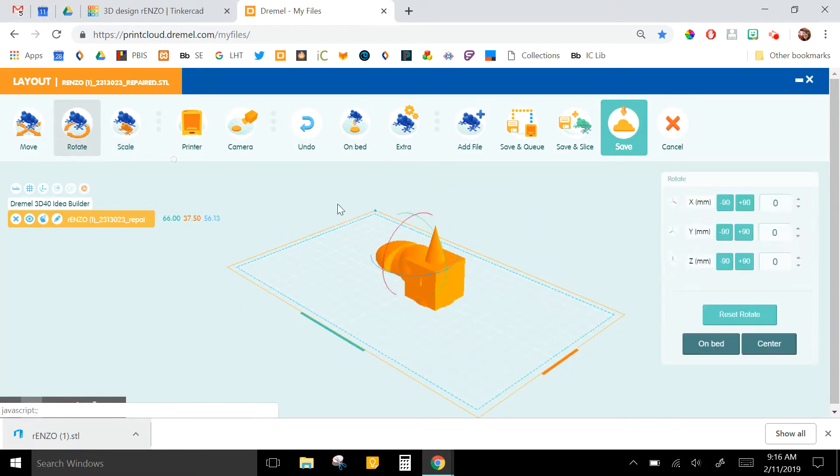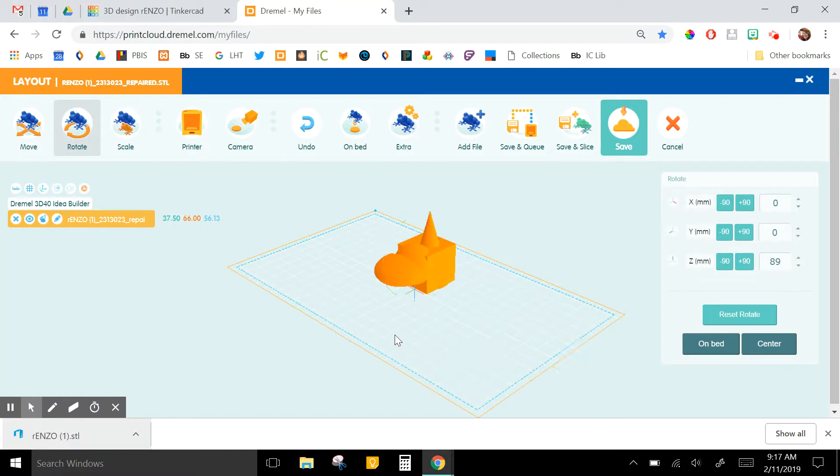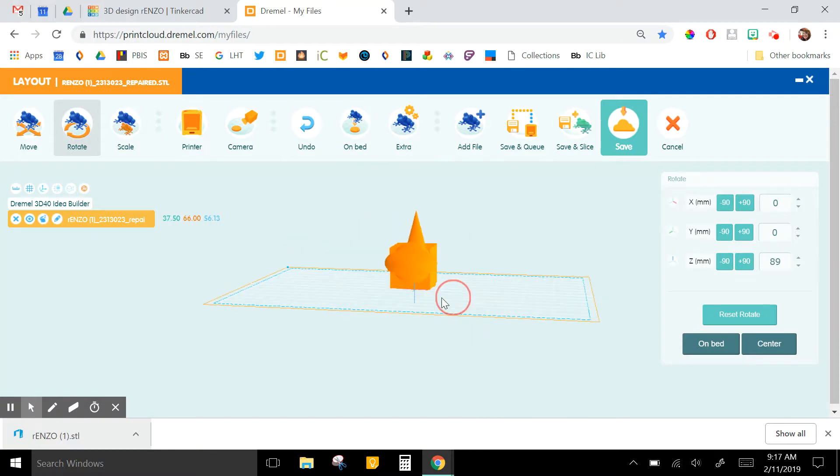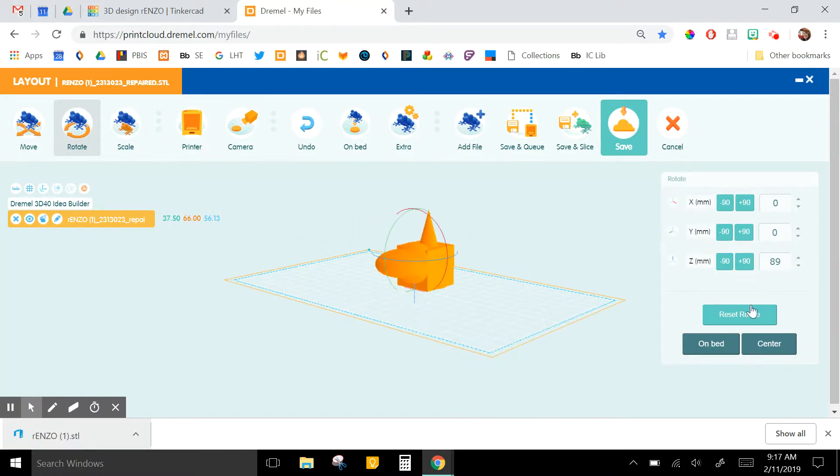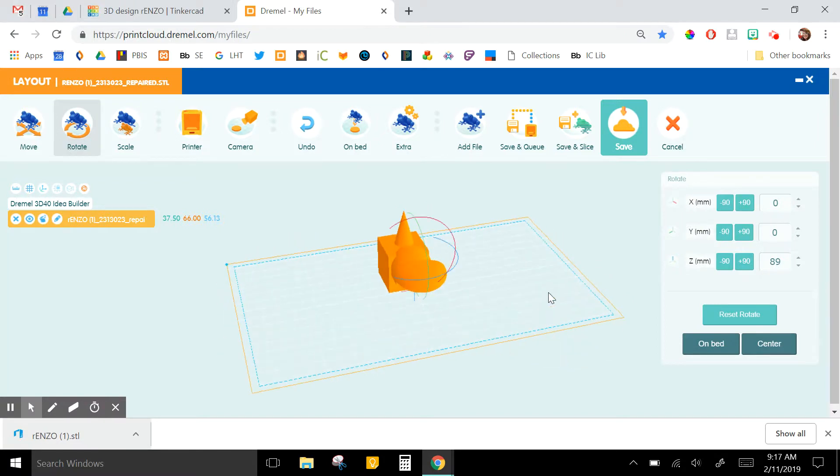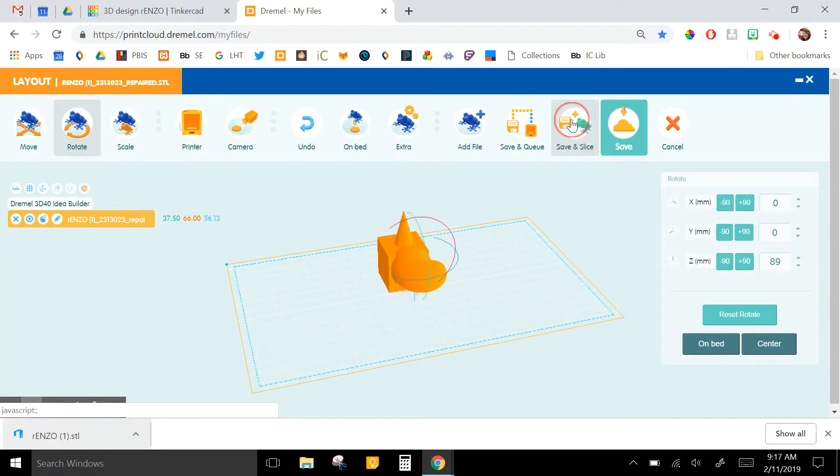You can also rotate the design if you want to, and you have a few other options but not nearly as many options as you would have in Tinkercad. So you'll click Save and Slice.